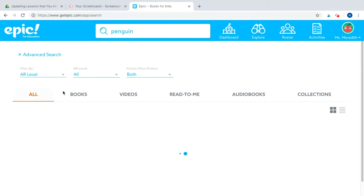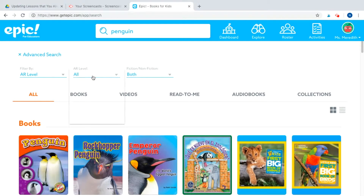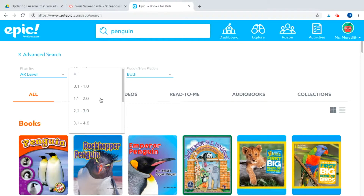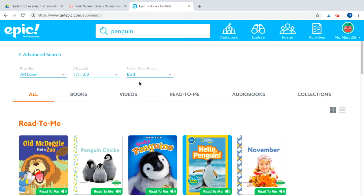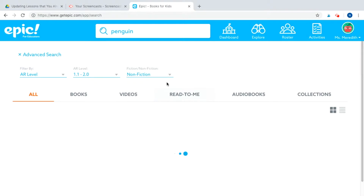Today I'm going to search by AR level, and I'm making a collection for students who need a little more support with their research. Having the read-to-me option will be very helpful for them. And since it's research, I really don't want fiction, so I'm going to click nonfiction.